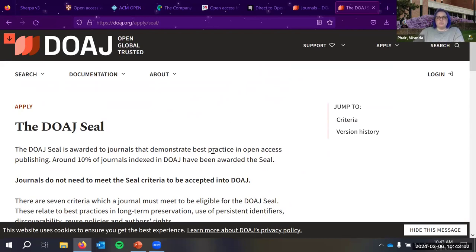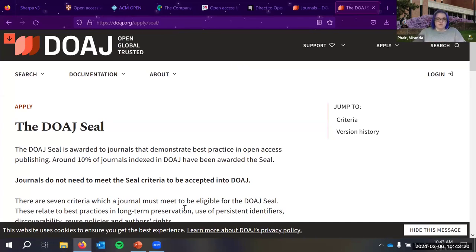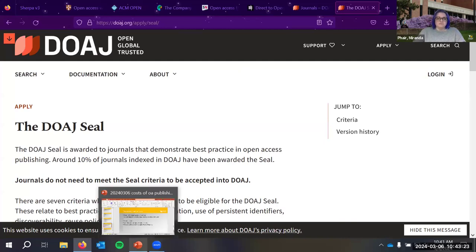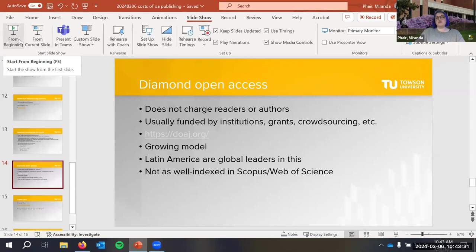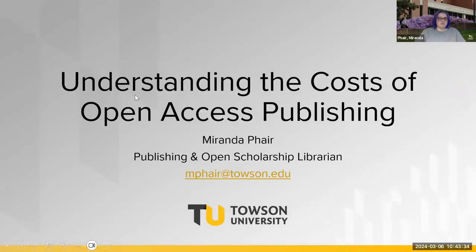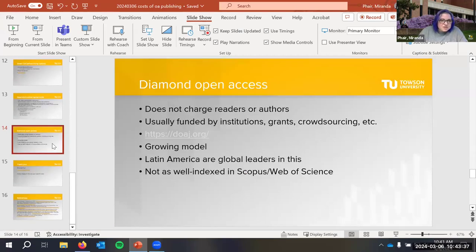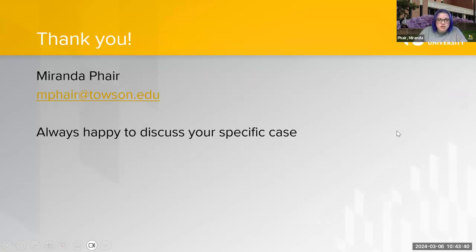The DOAJ Seal criteria include having a digital preservation policy, allowing self-archiving, using DOIs, depositing metadata, and specifying licensing. DOAJ has discussed switching to different distinction levels since the current seal criteria make it easier for established publishers to qualify. If you have specific requirements — like needing a high-impact journal depending on your discipline — publishing in a very new journal may not be as well accepted, so the seal can help filter toward more established options.